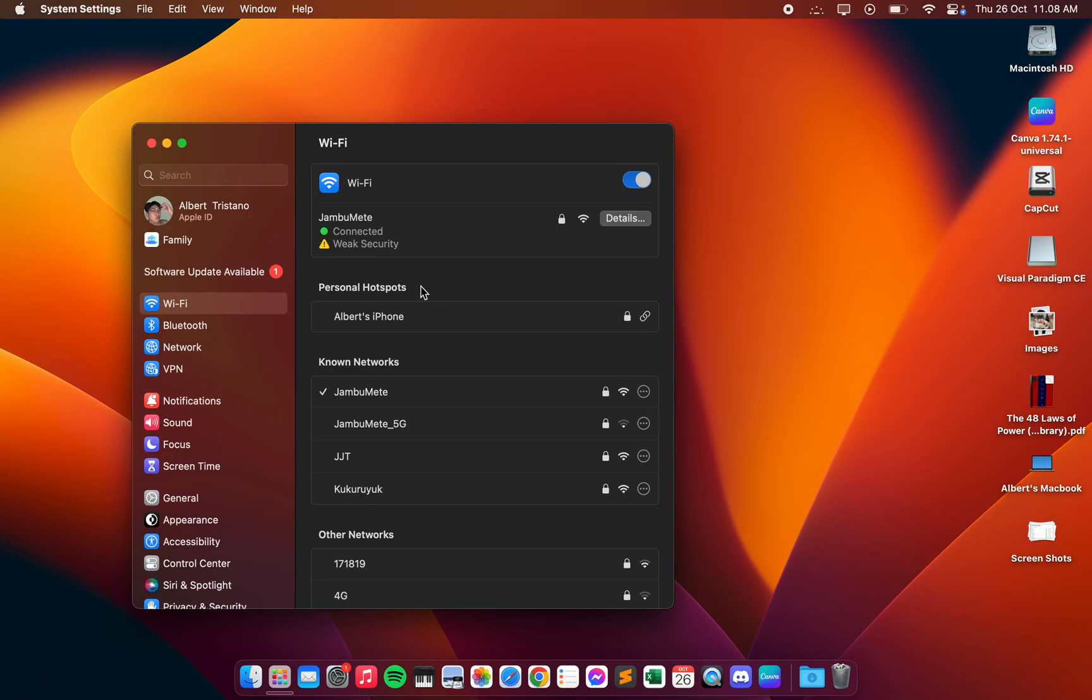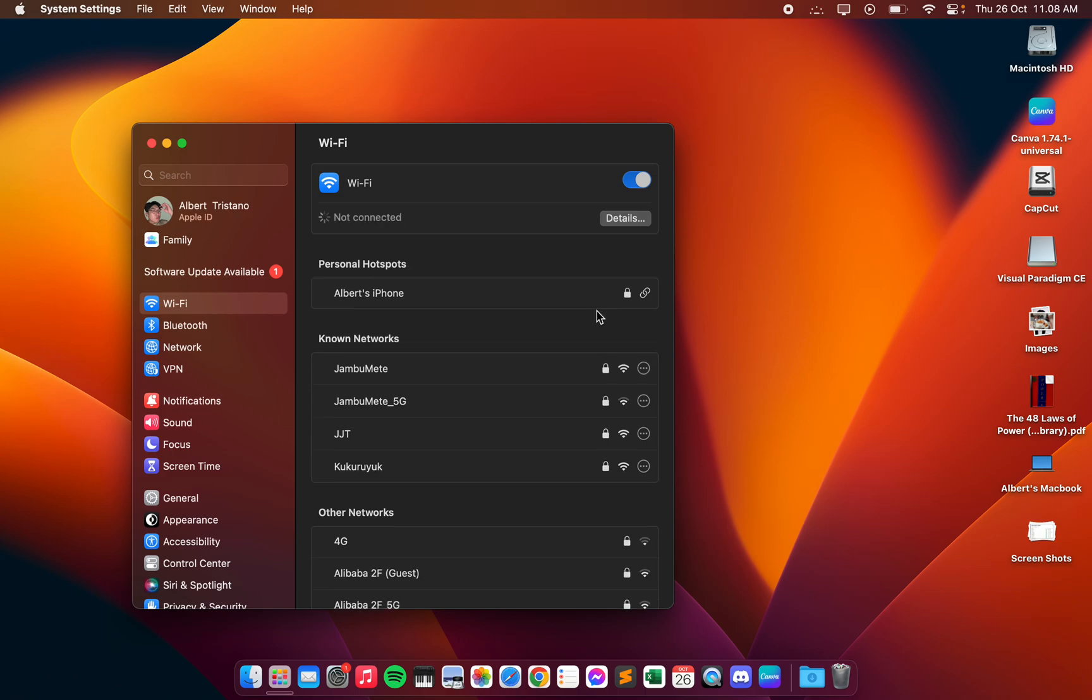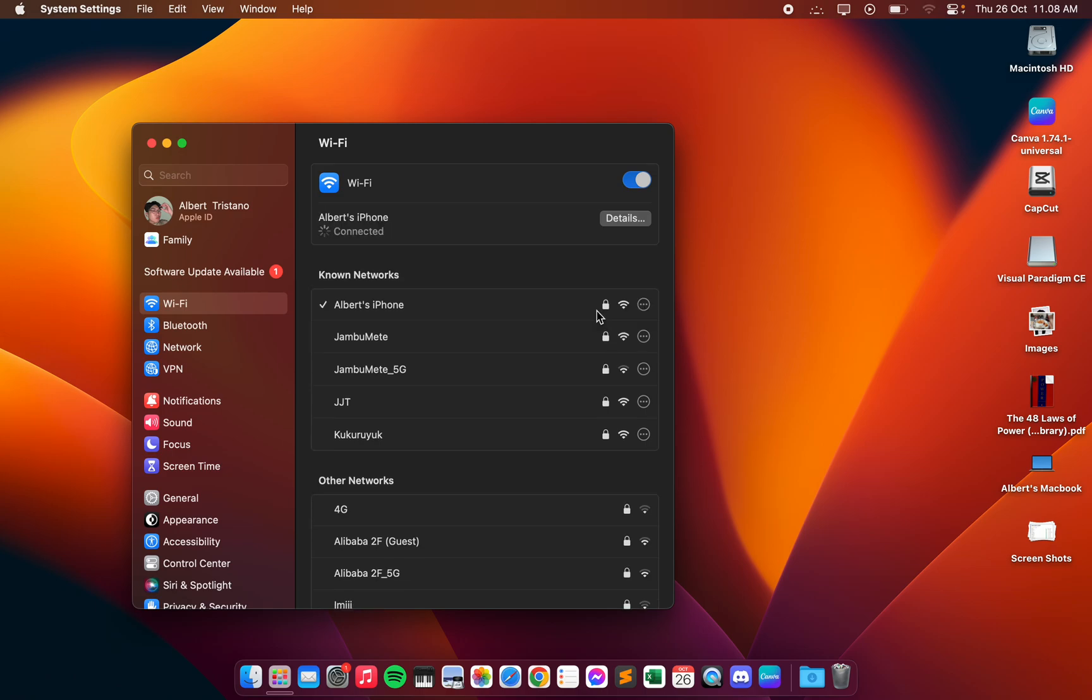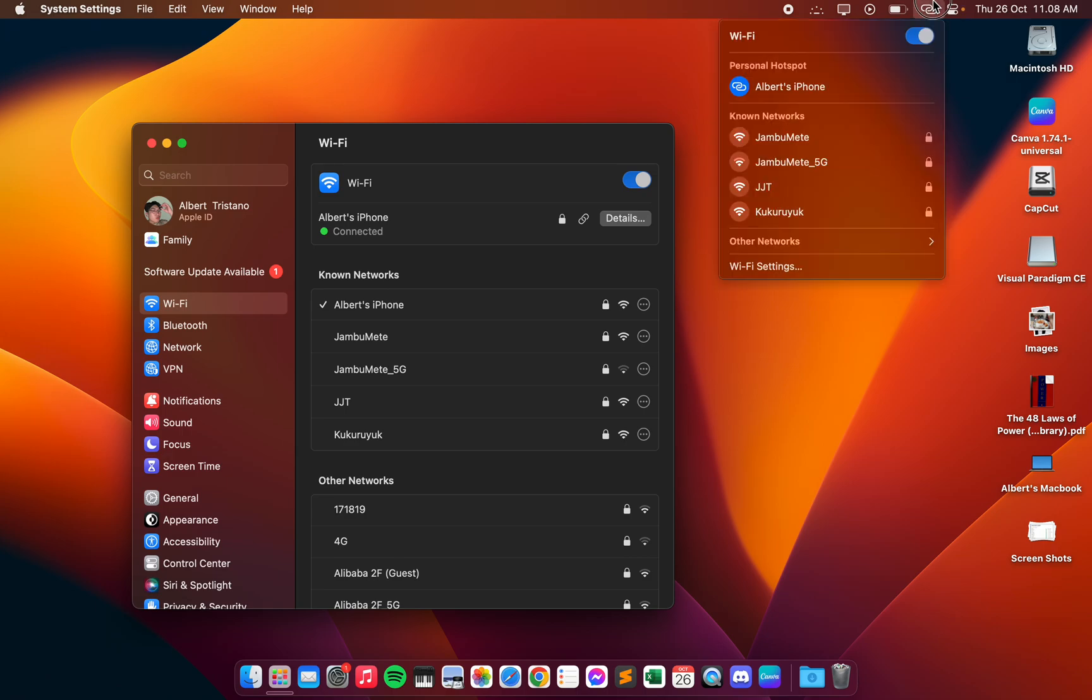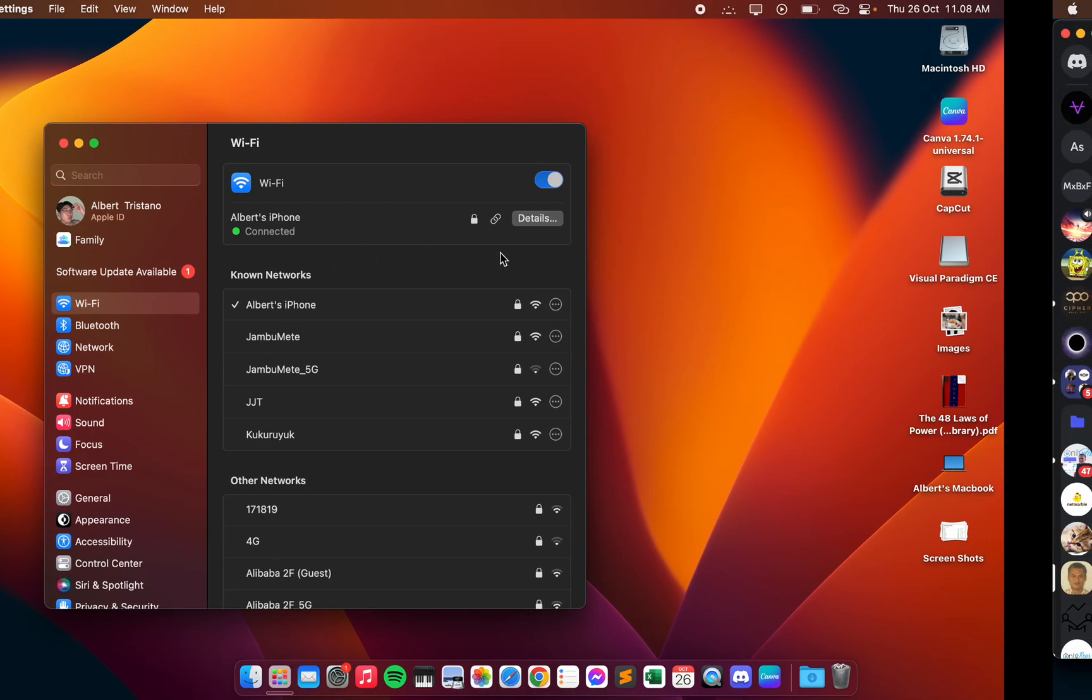And then you can just head on and click on that, and then your internet connection should be restored by connecting to your phone's mobile network.